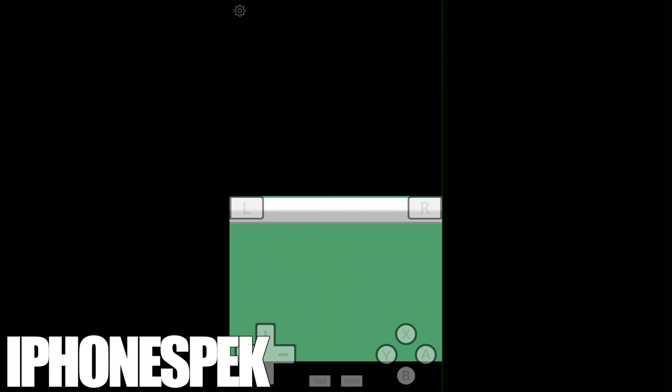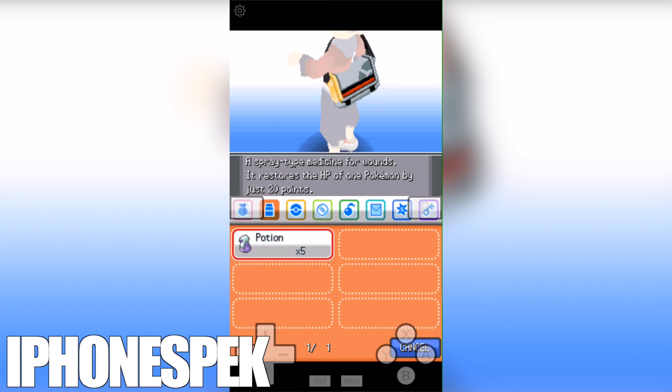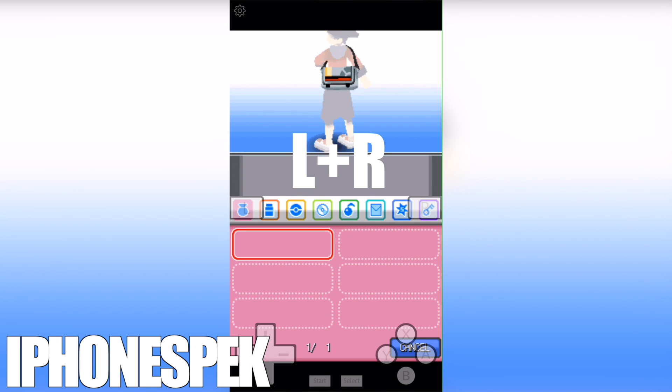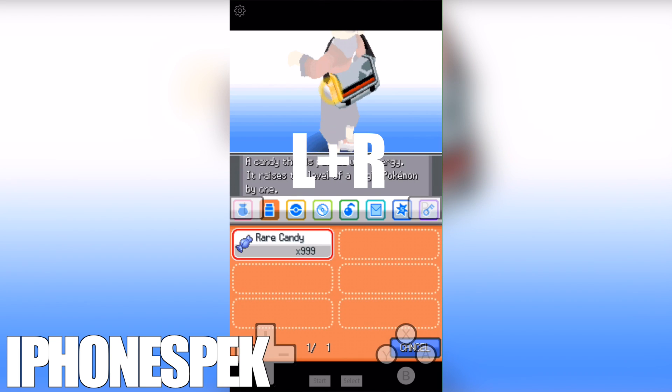Go to your bag, there's no rare candies yet. So what we're going to do is press the L and R button at the same time, and the rare candies appear.